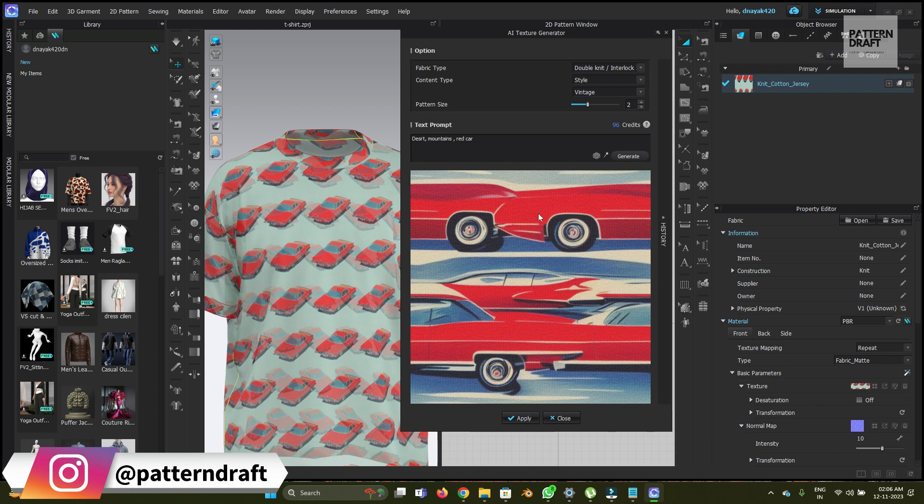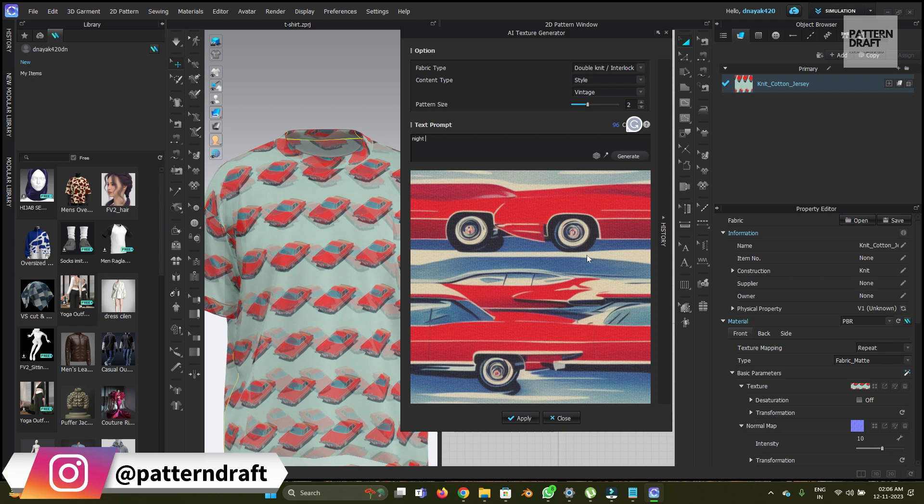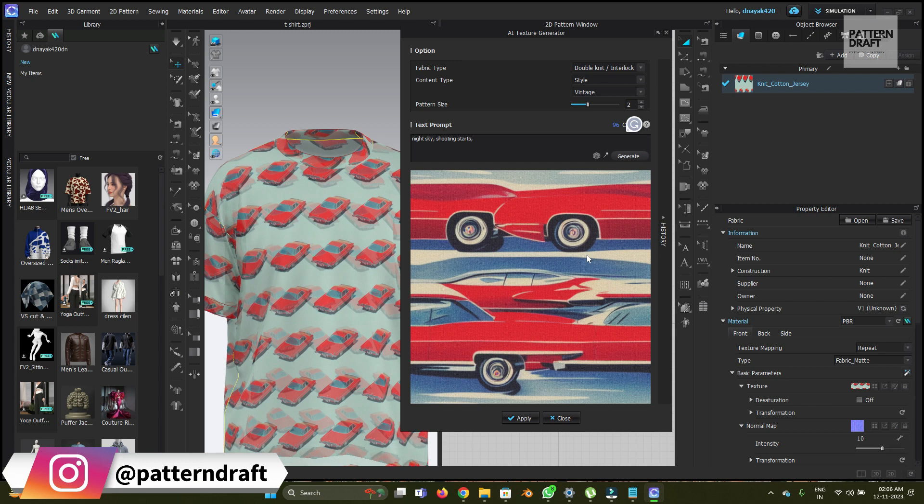Still not getting what I want to create. Let's try something more easy. Let's try night sky, shooting stars.